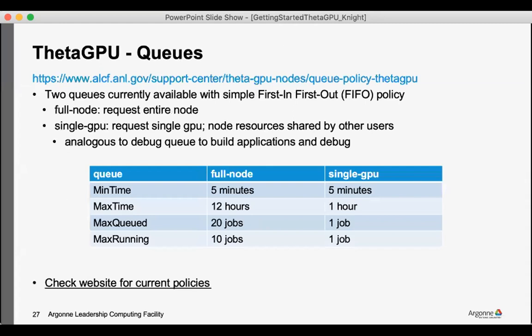There are also environment variables, and so CUDA_VISIBLE_DEVICES is one environment variable that could be used to help assign processes to the GPUs. On ThetaGPU we have a relatively straightforward queuing system. There are two queues in addition to the training queues that we have for this workshop with a simple first in first out policy. We have the full node queue which would give you all the GPUs on a node.